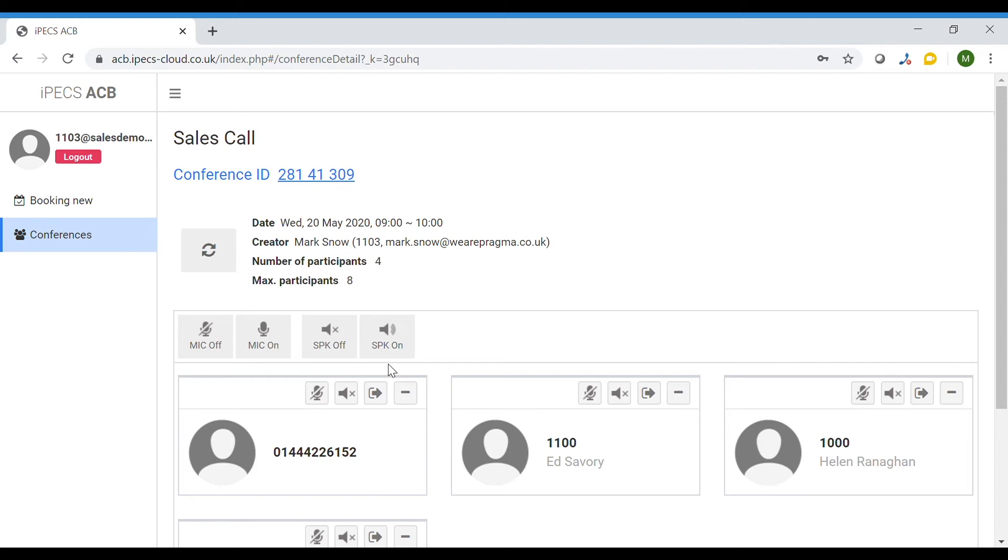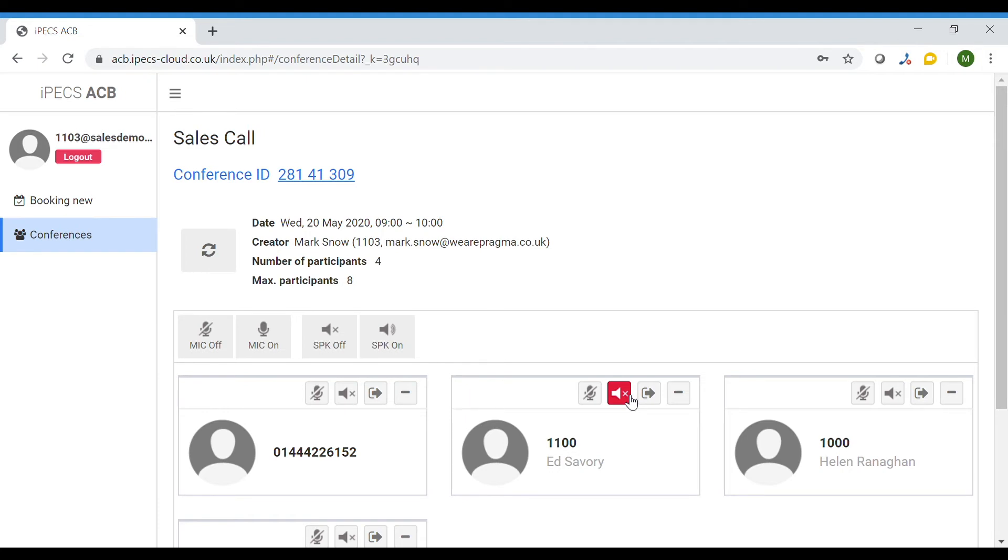To mute an individual click on the microphone icon with a line through it by their details. You can also block their audio by clicking the speaker icon with an X if you do not want them to hear something being said on the call. The icon will turn red whilst active.